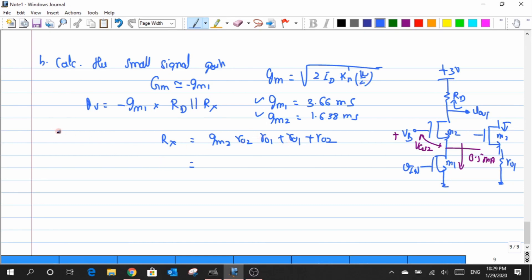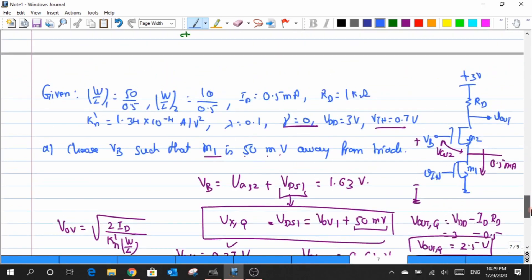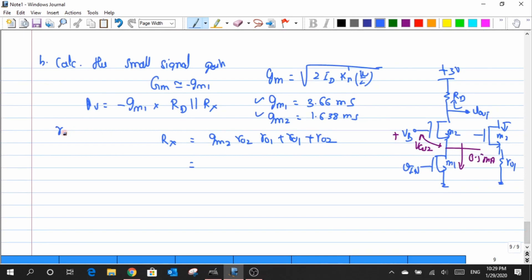What is left is the computation of the RO values. According to the question, RO can be computed by knowing the value of lambda. For both devices, lambda is given as 0.1. Using RO = 1 / (lambda · ID), both RO1 and RO2 come out to be equal to around 20 kΩ.